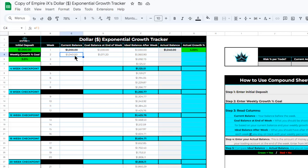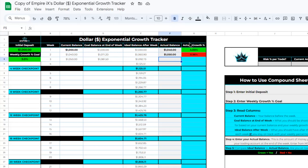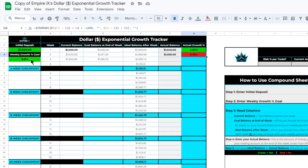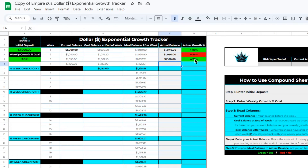Let's say we go through another week of trading and this week we don't do as well. We still profit, but our actual balance only grows from one thousand forty to about one thousand and fifty dollars. The actual growth percent was only zero point nine six percent. This column is now highlighted red because even though we profited, our goal was three percent and we did not achieve it. Our current balance updated to one thousand fifty, and our goal balance at the end of the next week is one thousand eighty-one dollars and fifty cents. Let's say we go through another week and end with one thousand one hundred dollars — that's about a four point seven six percent growth from one thousand fifty dollars.